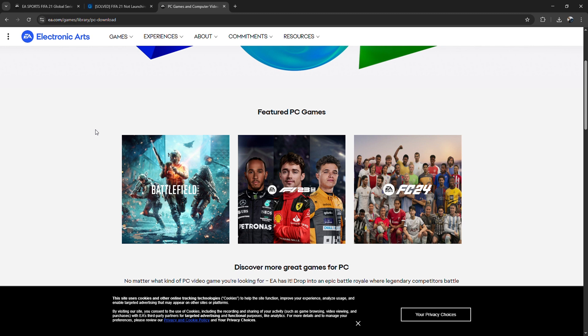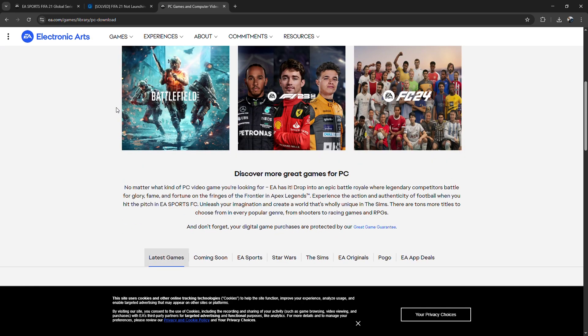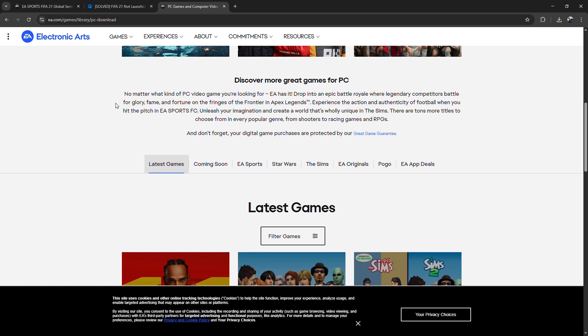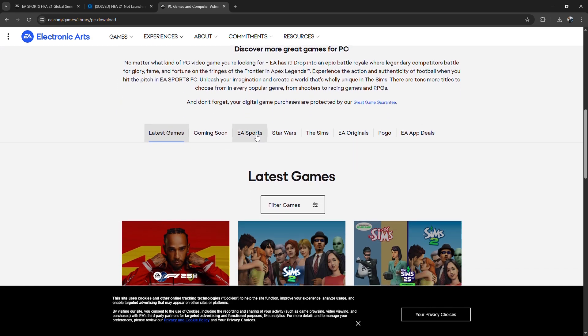Still not working? Uninstall Origin completely, then reinstall it fresh. After that, restart your PC and try launching FIFA 21 again.